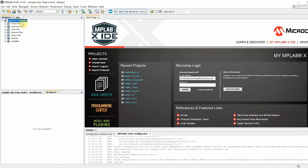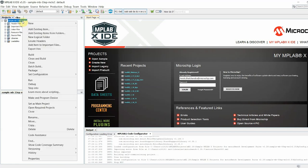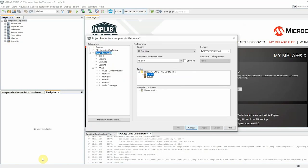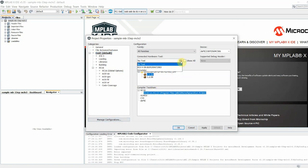Now in MPLABX, right-click on this project and open Project Properties. Here you must choose the hardware tool that you have connected to your board.